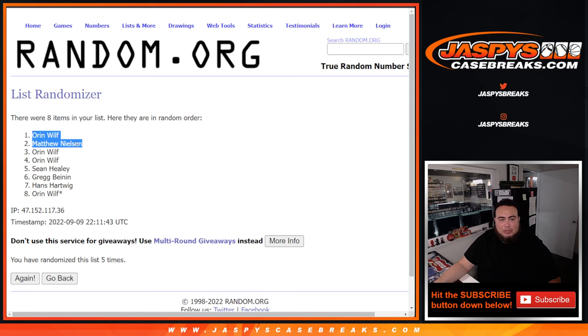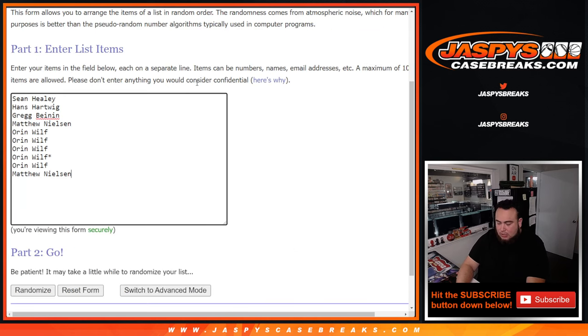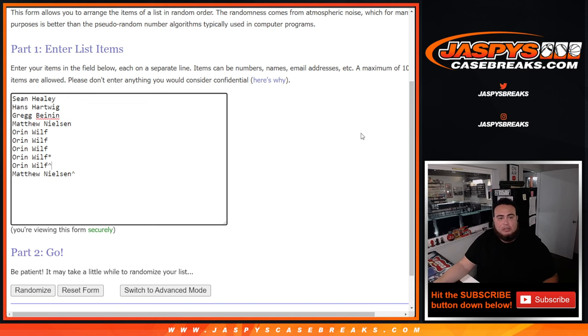Oren and Matthew, congratulations. So you guys got free actual RNB spots here. Let's give you a little character sign there.